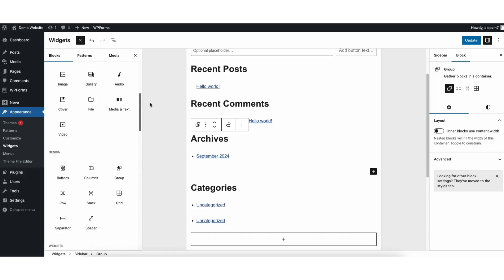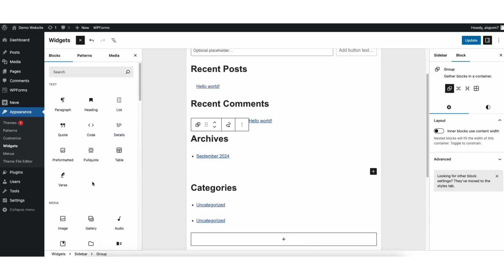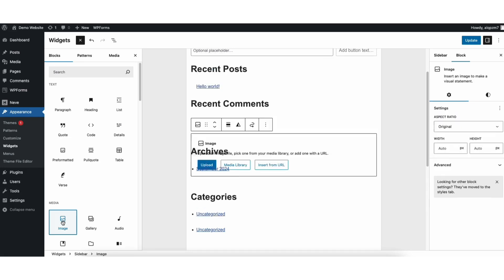You can scroll through all the widget blocks you want to add to the sidebar. I'll add an image to the sidebar as an example.